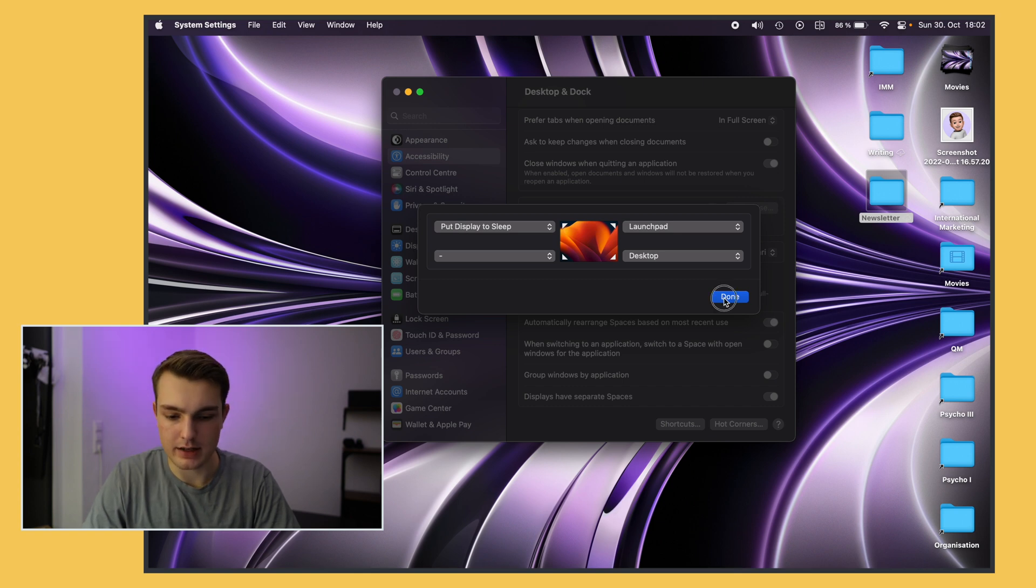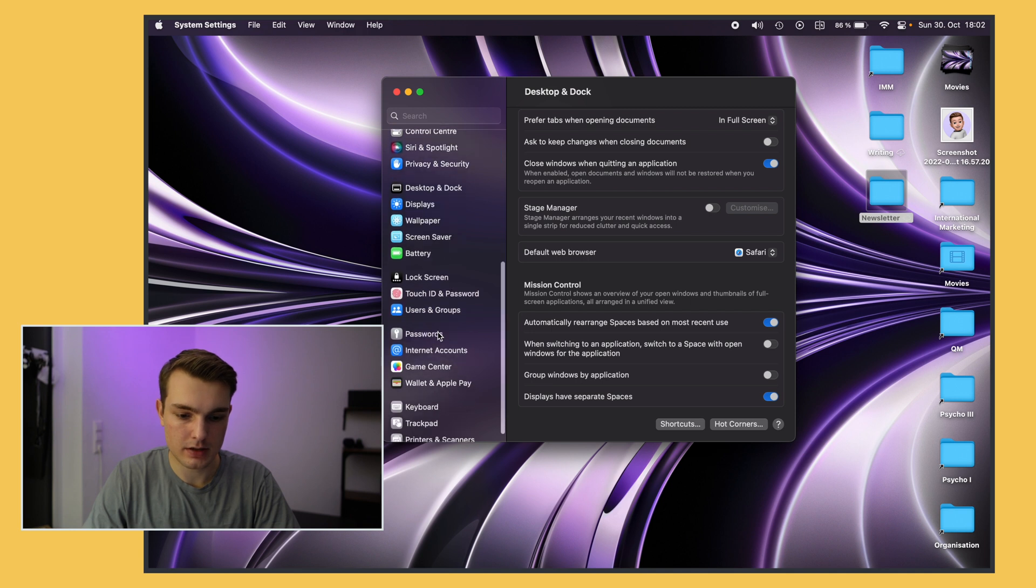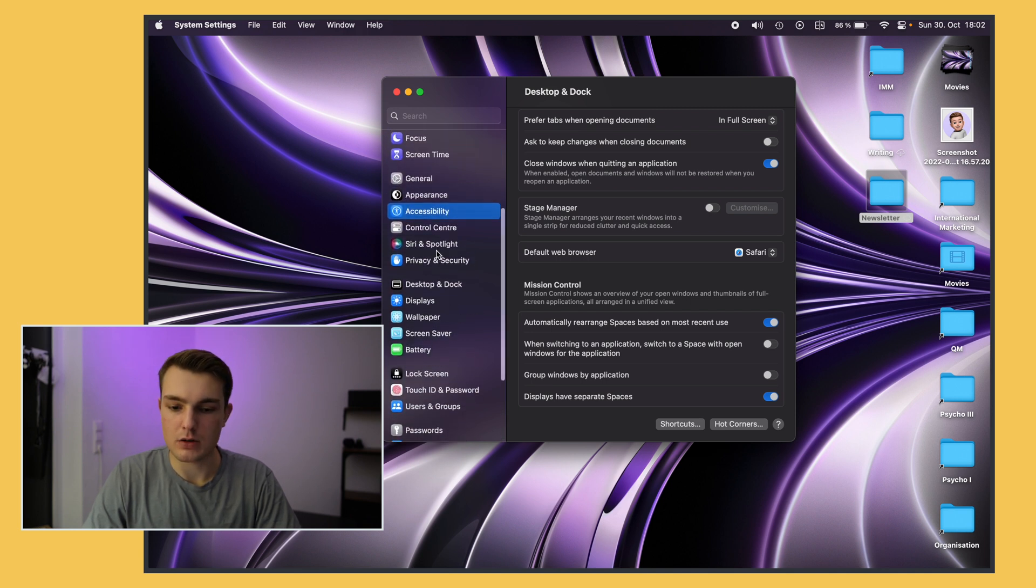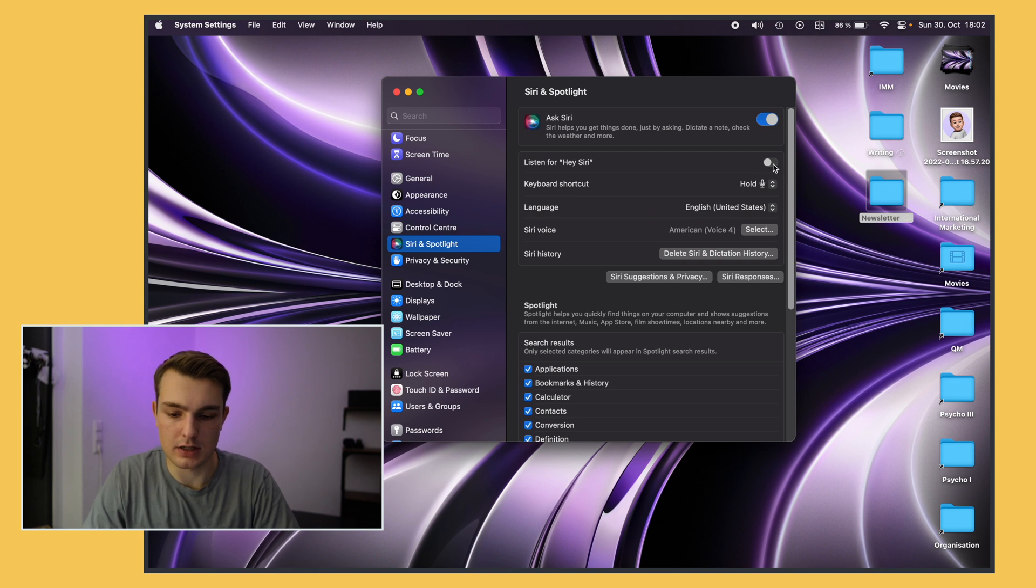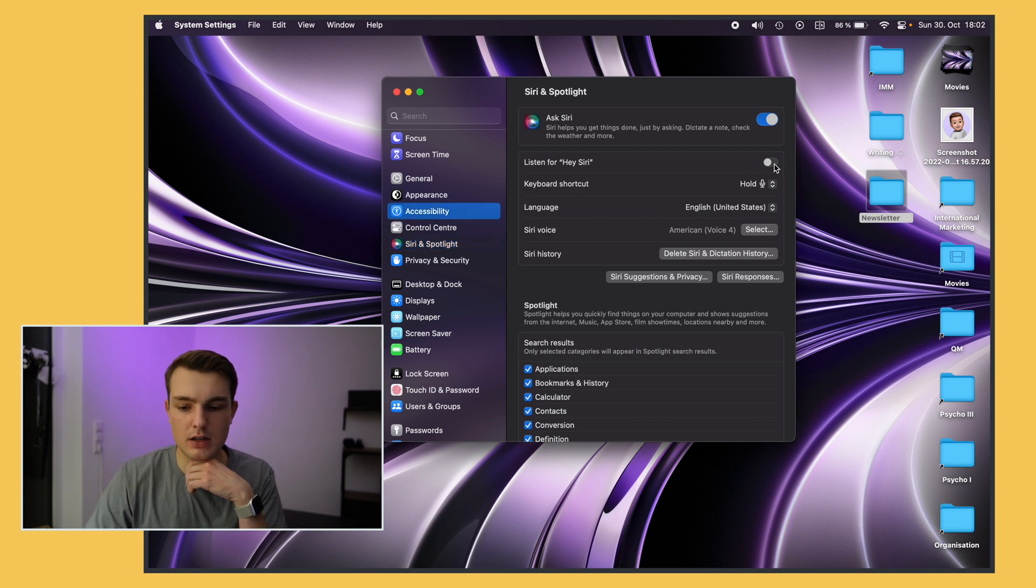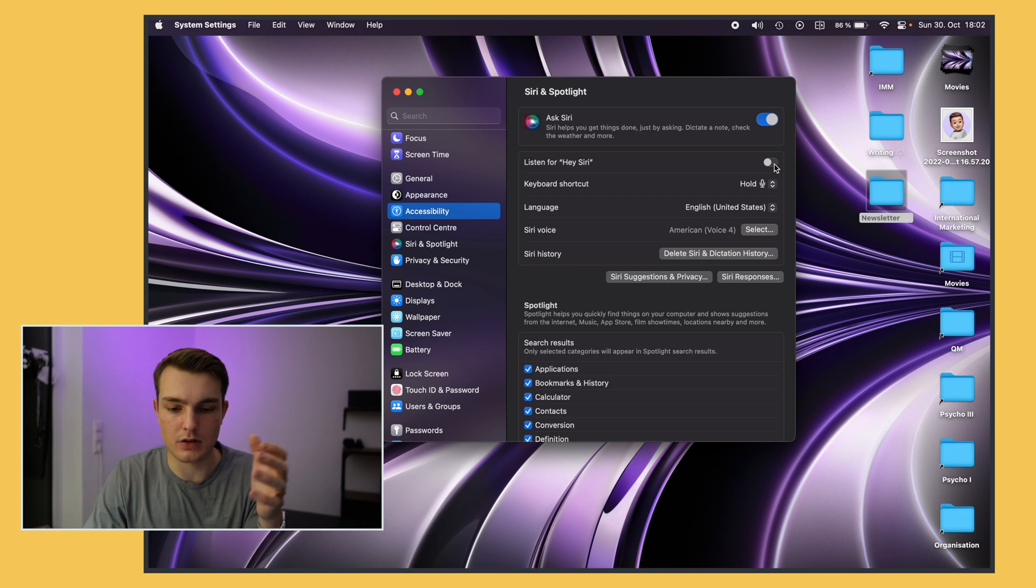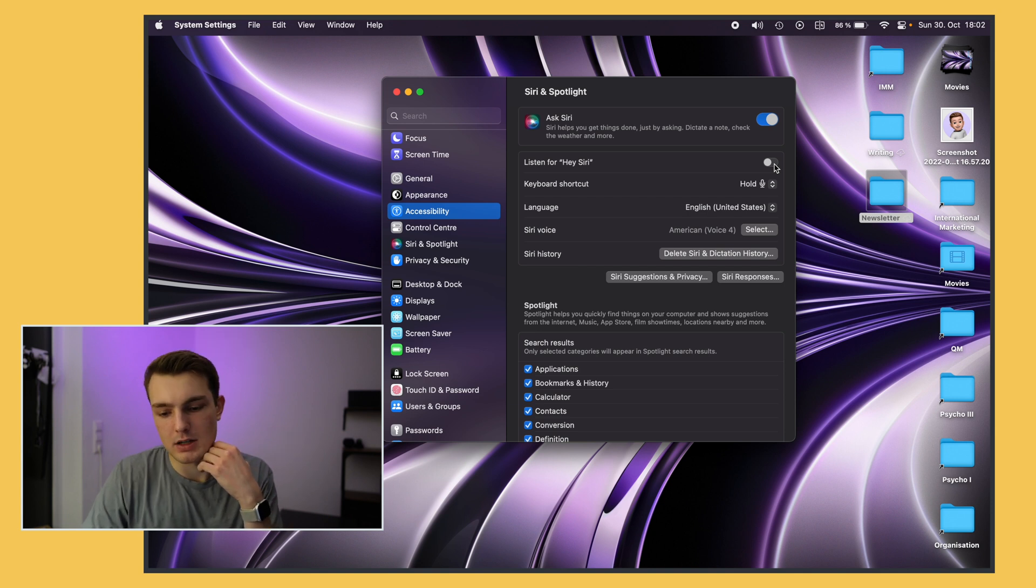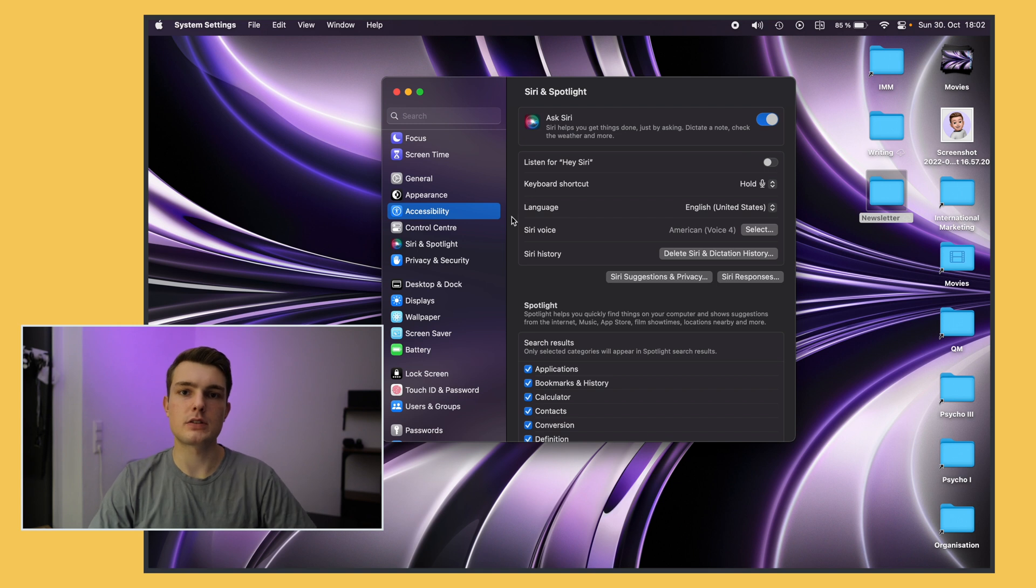Alright next up I go to the Siri settings and I always disable listen to Hey Siri because it's just really annoying and I really don't ever use it on the laptop. So the only thing I get is like the false trigger and yeah to avoid that I just turn it off. Okay so that's it for the system settings.